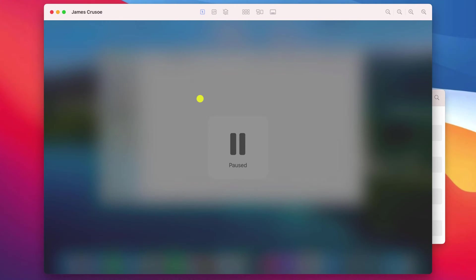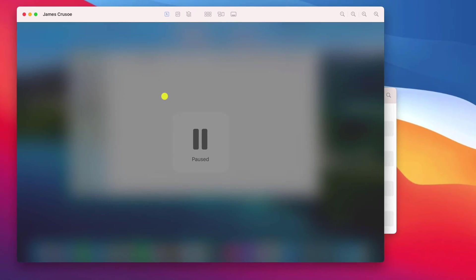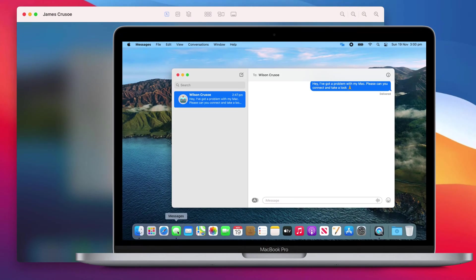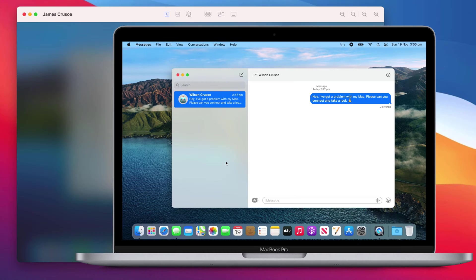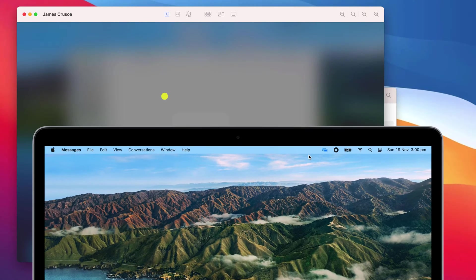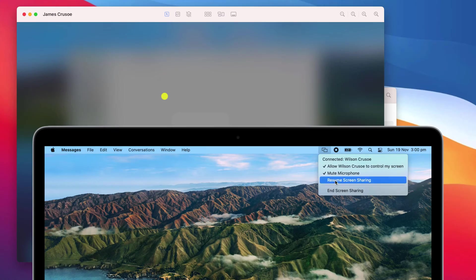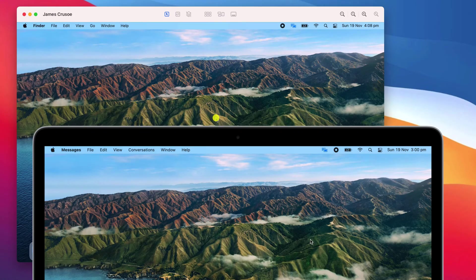With the connection temporarily paused, James can then work on his Mac without me being able to see what he's doing. So for example, he can quickly reply to a message in private and then when he's ready to continue, he clicks on the menu bar icon again to resume.